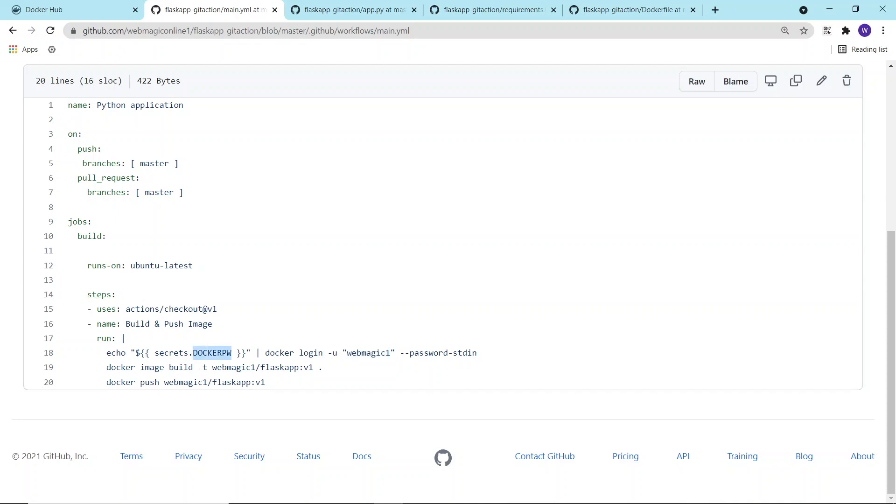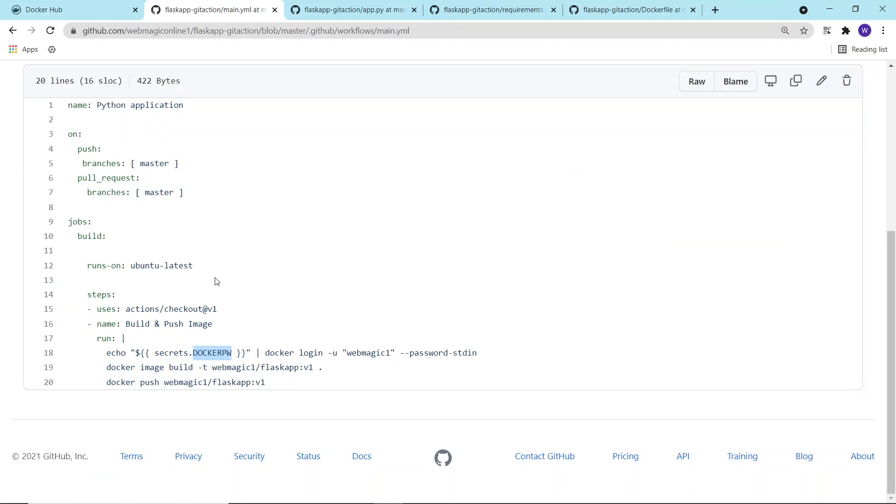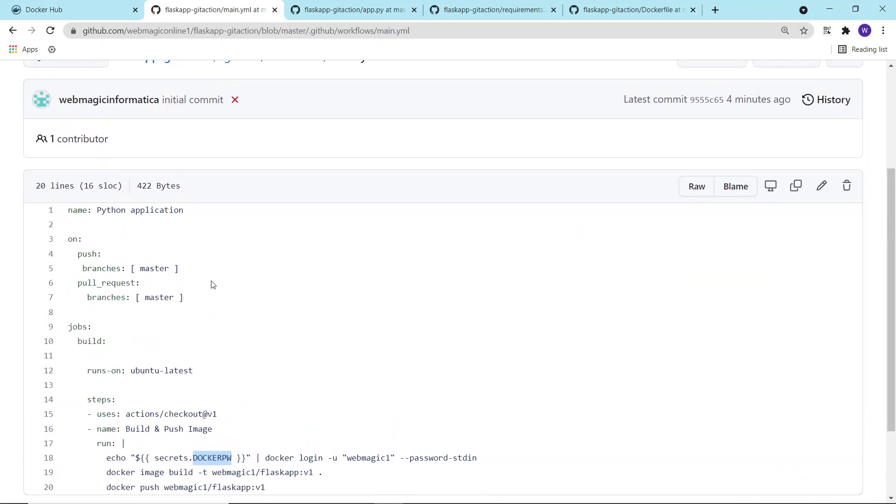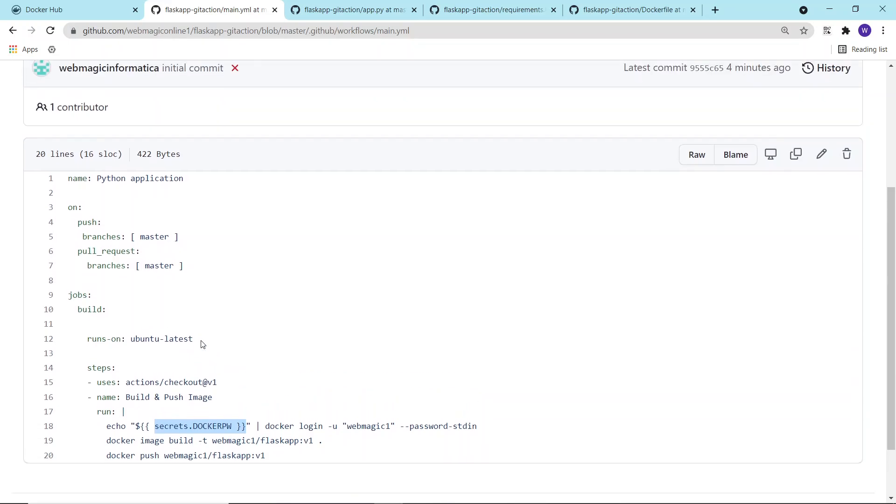As you can see, I am passing some secrets inside this command because to push the image inside Docker Hub, you will require the password. I have defined it as a secret instead of defining a password directly over here.